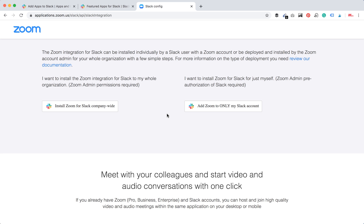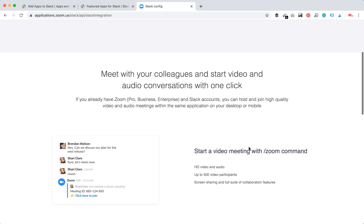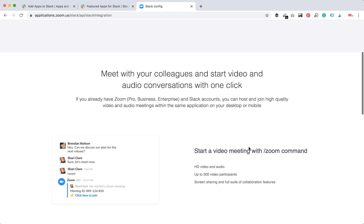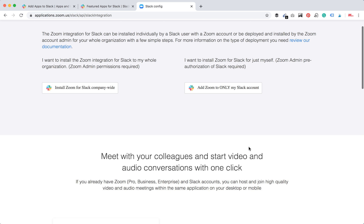Then you have two options. You want to install the Zoom integration for Slack to my whole organization, Zoom admin permission required, or you just want to install Zoom for Slack just for myself. So you just need to choose.